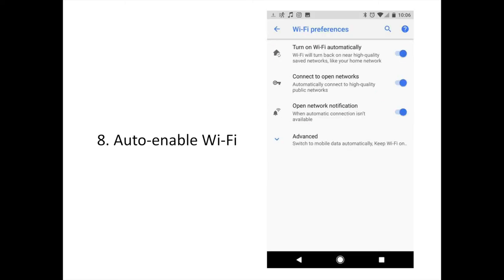If you disable Wi-Fi when you're away from home, you'll never have to remember to turn it back on again. Android O offers the option to have Wi-Fi turned back on automatically when you are near a known, safe Wi-Fi network, such as your home.